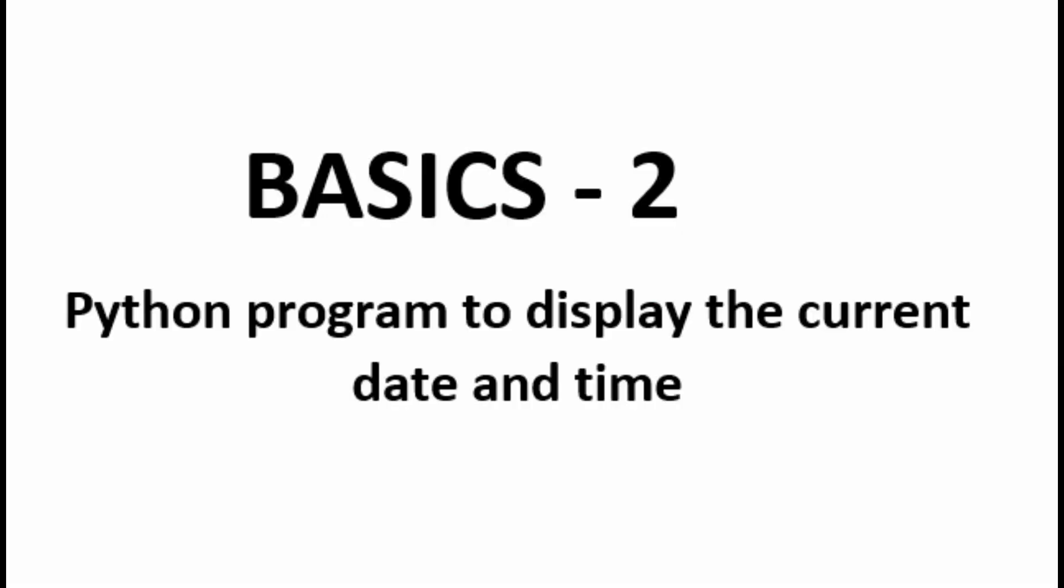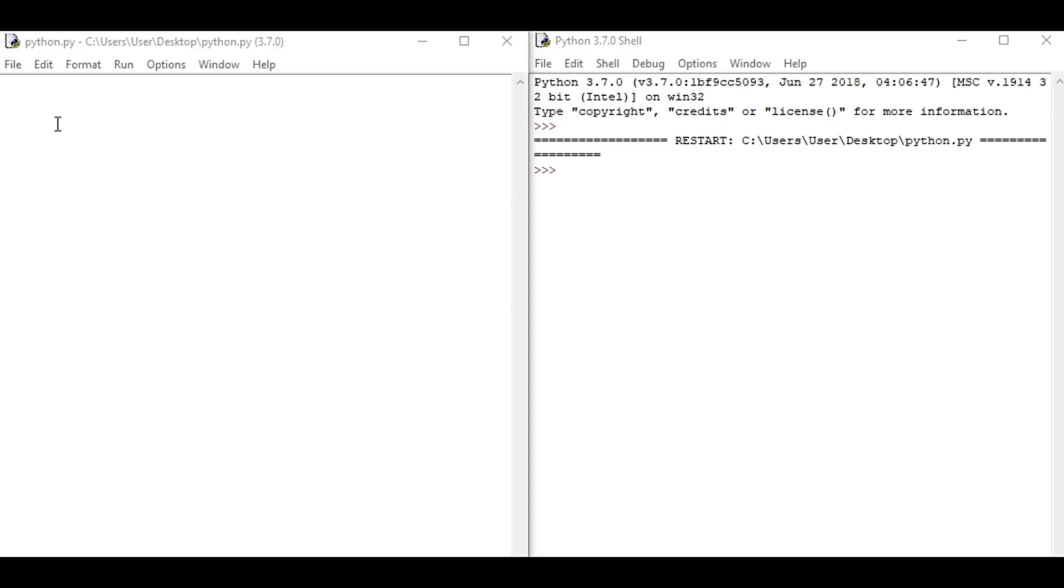Welcome to the second video of the Python basic exercise, where we're going to learn the Python program to display the current date and time. So go to your IDE and here we're going to import a module called datetime.